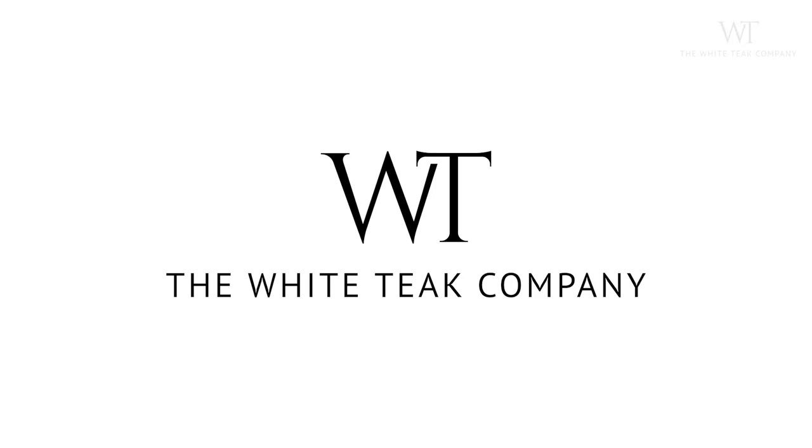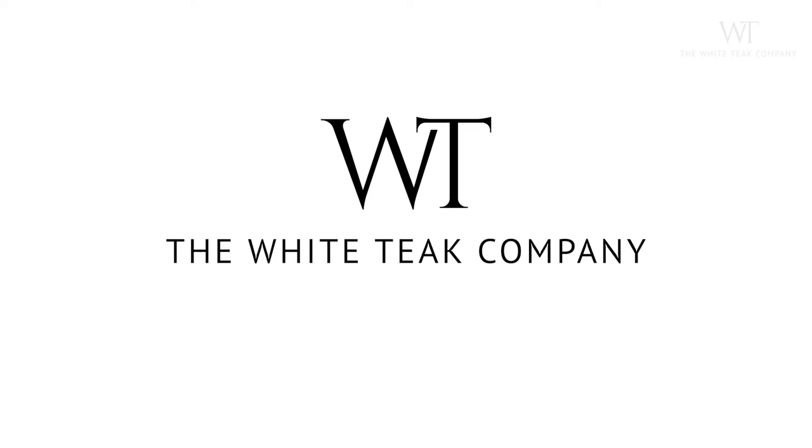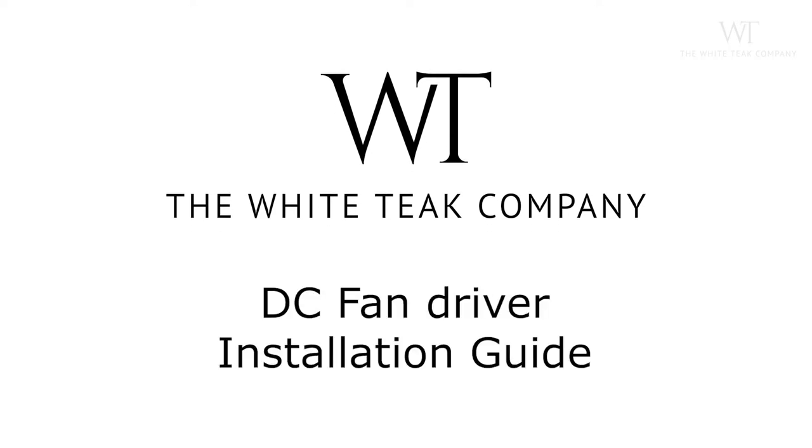Hi! Thank you for purchasing your new designer fan from the White Teak Company. This is your quick DC fan driver installation guide. We suggest you watch the entire video without skipping for a seamless installation process.